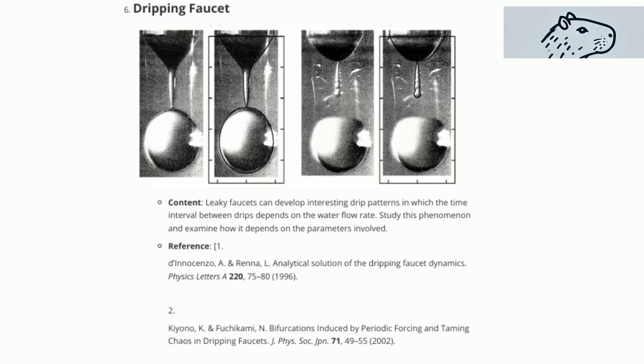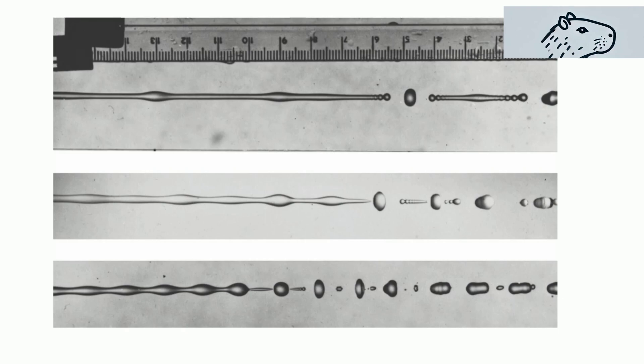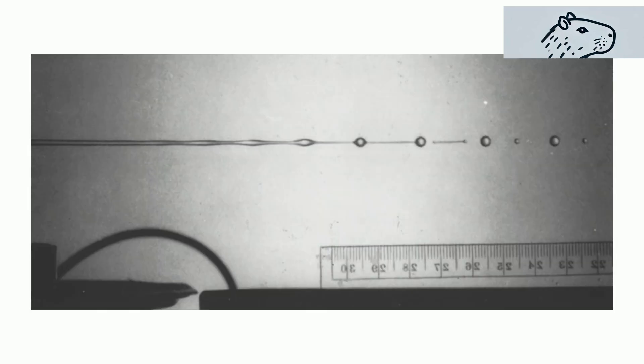Have you ever noticed the mesmerizing patterns of water dripping from a leaky faucet? The time interval between each drip can vary in fascinating ways, depending on the water flow rate.